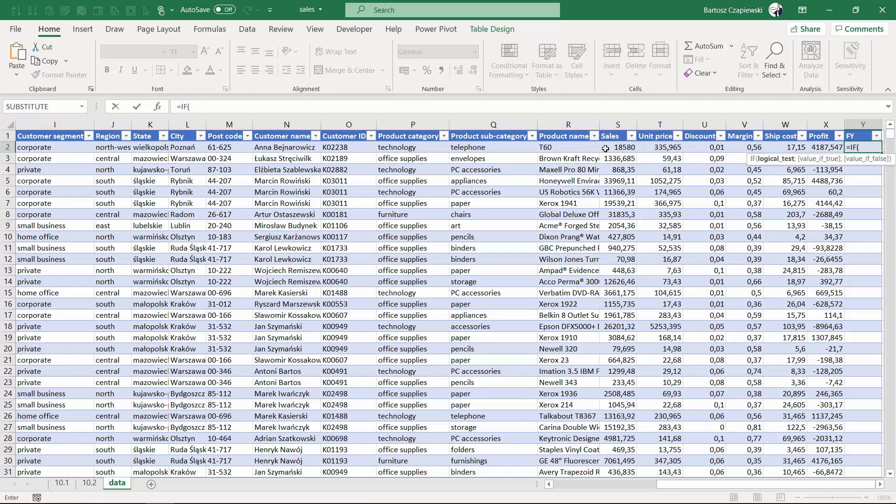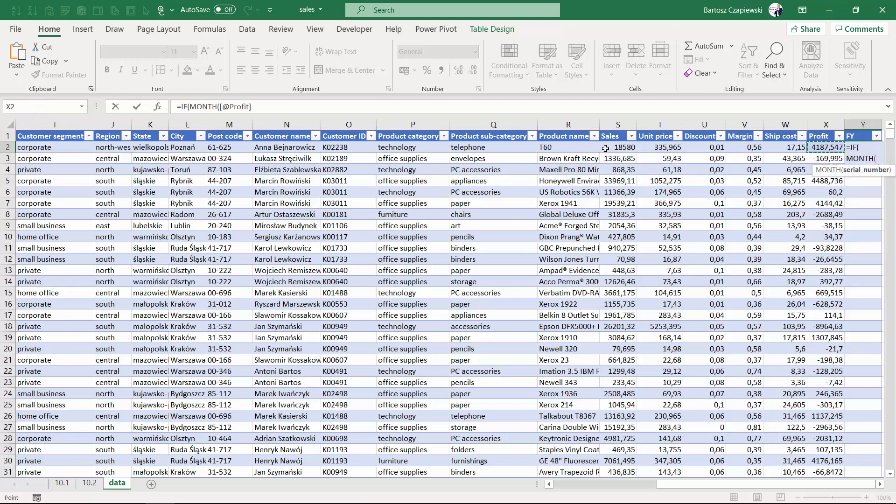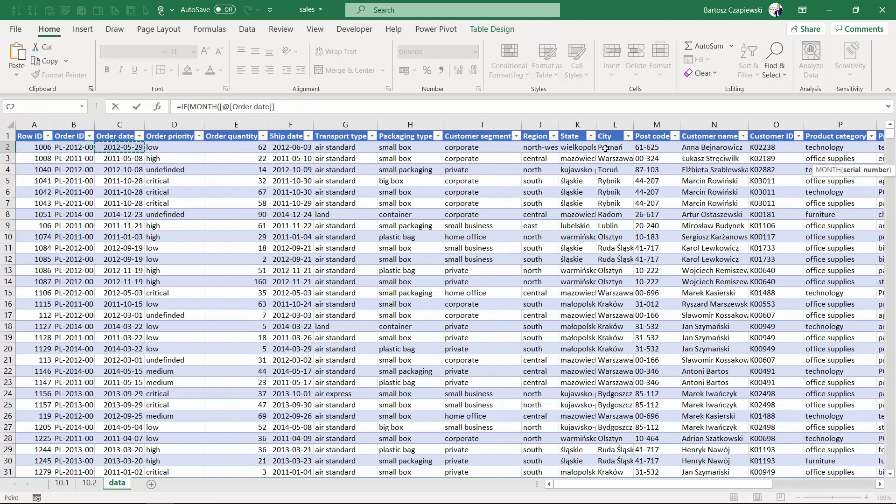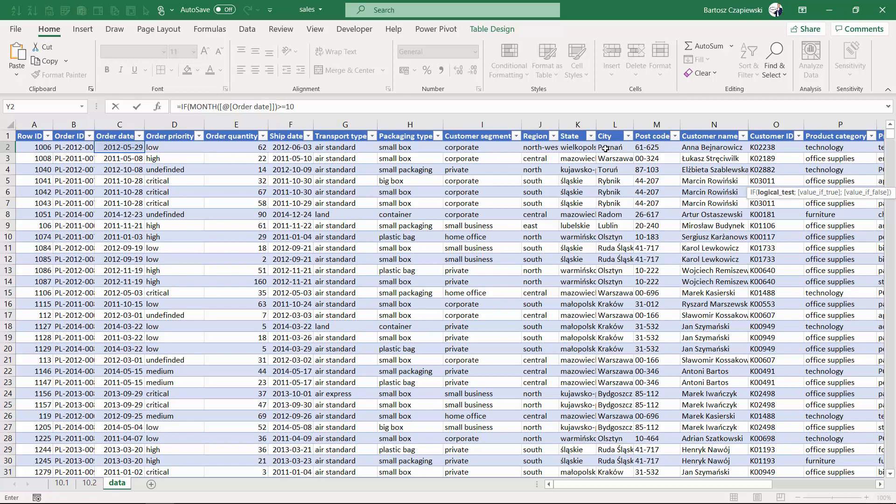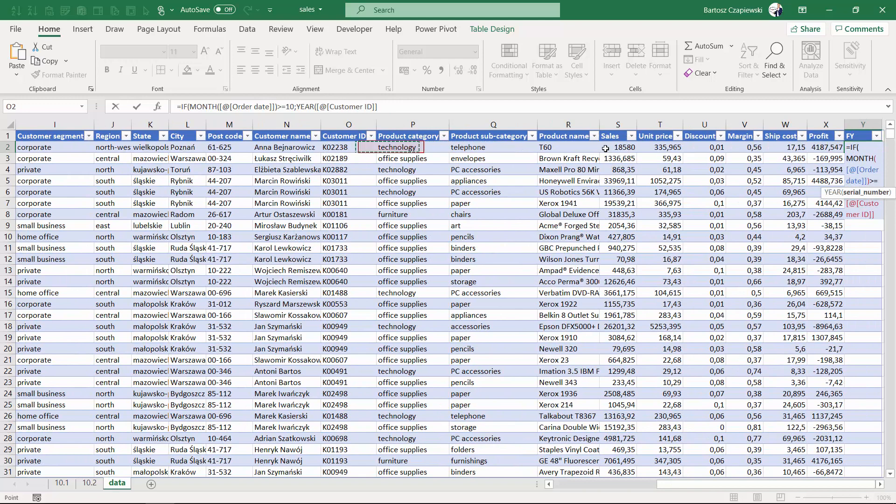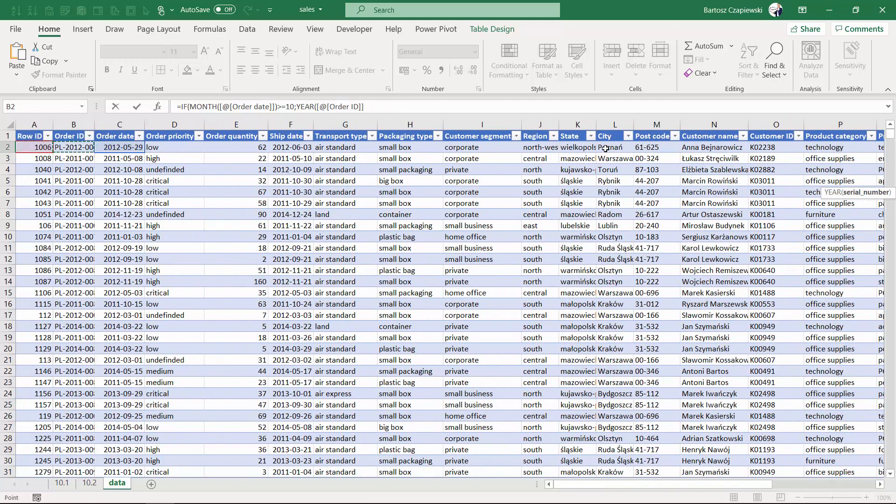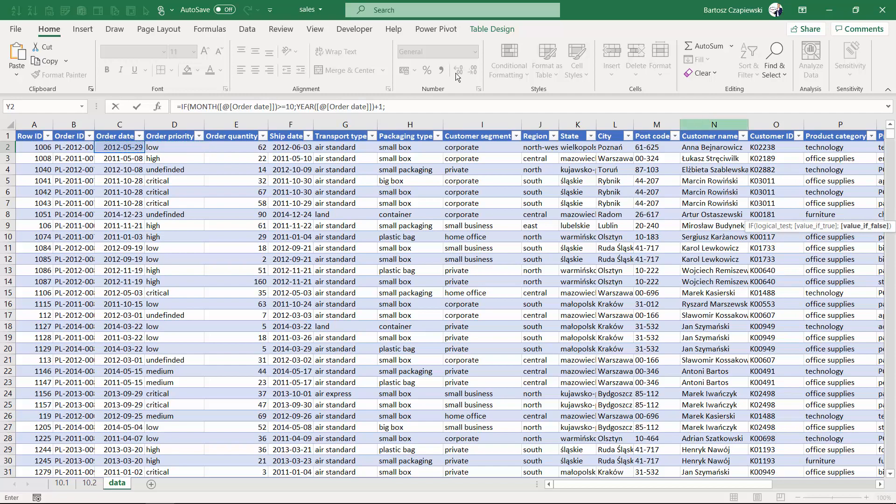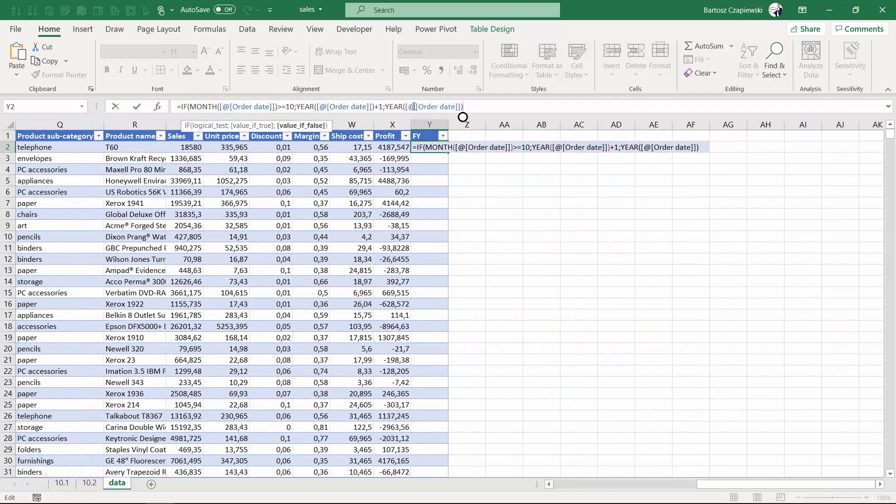If the month from the order date, which we treat as the main date, is greater than or equal to 10, then we take the year from the order date plus one. Otherwise, it's just the year from the order date.